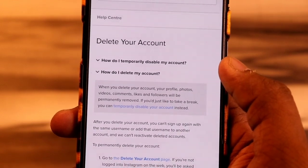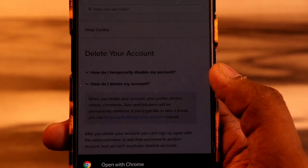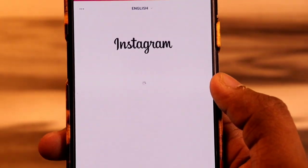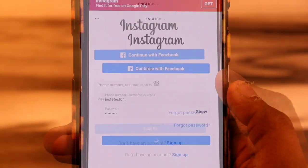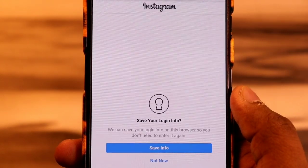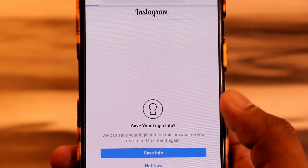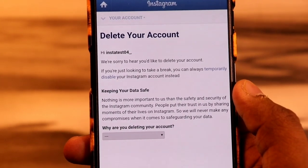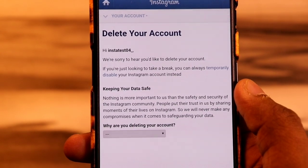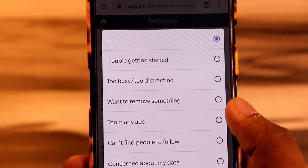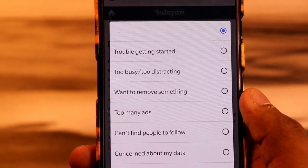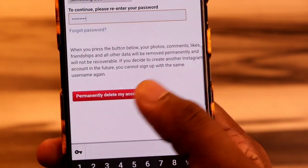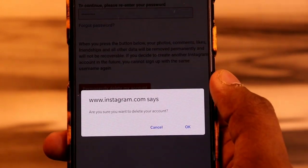Then click on Delete My Account, and expand the second option. Click on the Delete My Account page button and log in with your Instagram credentials. After logging in, it will ask for a reason why you are deleting your account — enter that, then enter your password below. Finally, click the Delete My Account button and confirm the pop-up.